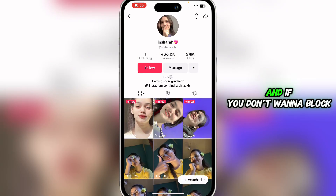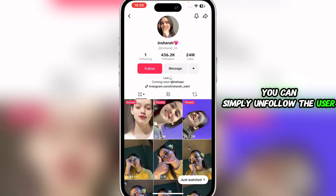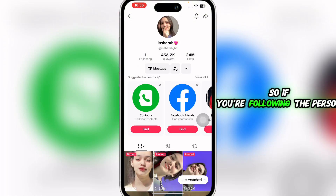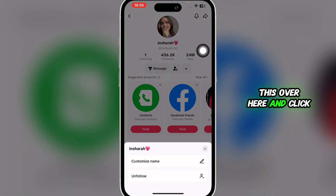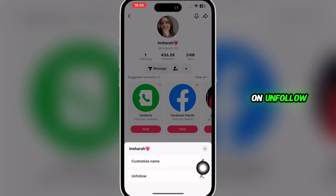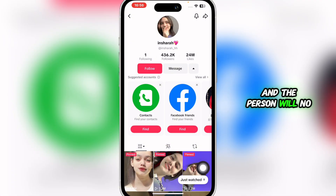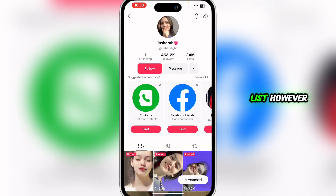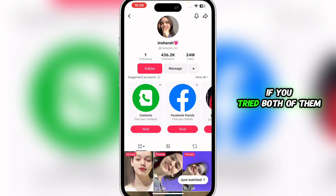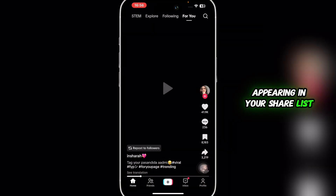You can either block the user — this will prevent them from appearing in your share list — or if you don't want to block the person, you can simply unfollow them. Click on unfollow and the person will no longer appear in your share list.